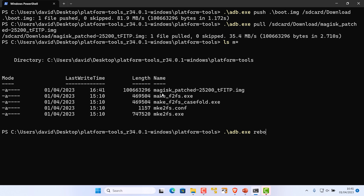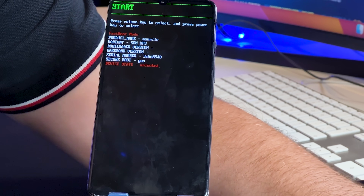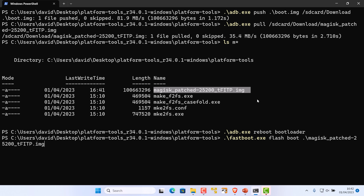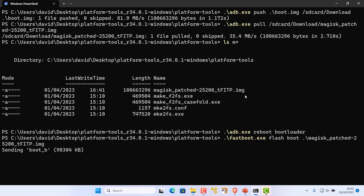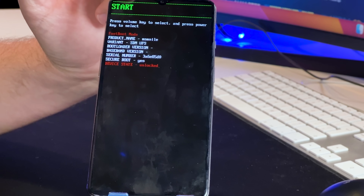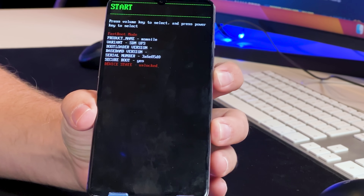Do a sanity check with 'ls' to confirm the Magisk patched file is in your directory. Then use 'adb reboot bootloader' to reboot the phone into bootloader mode. Now use 'fastboot flash boot magisk_patched_[filename]' — that's the file we copied to our Windows computer. Press Enter. The file is sent to the phone and it finishes. Make sure you're on Start, then press the power button. The phone is now rooted.